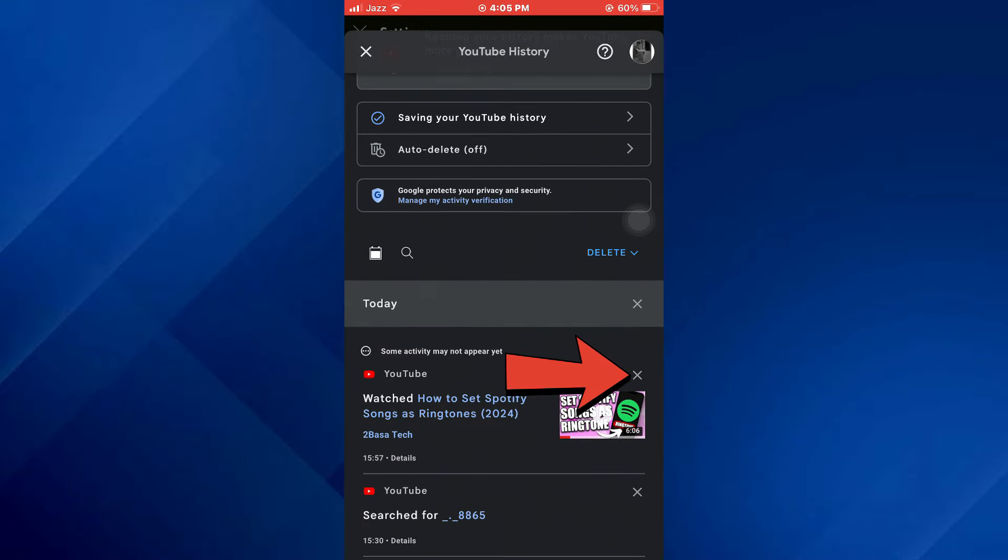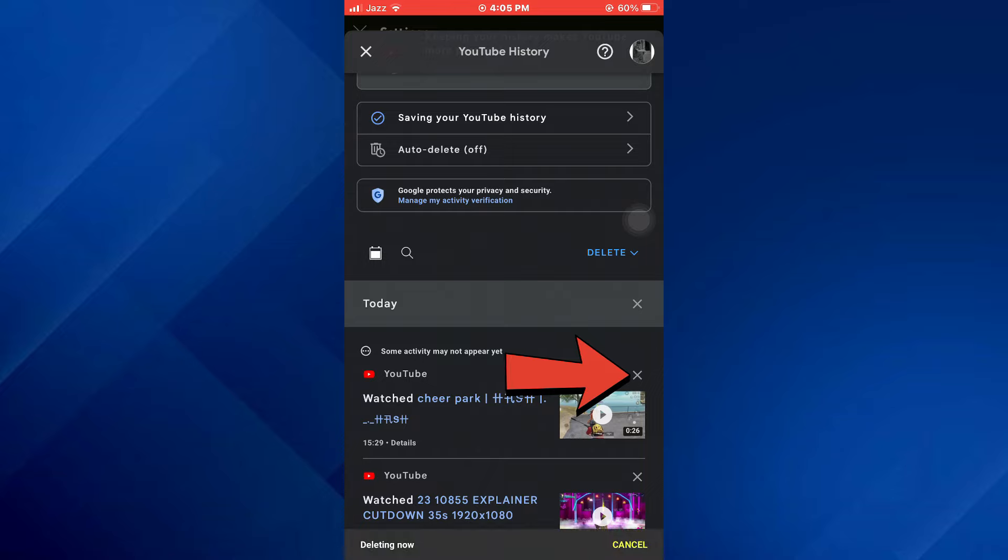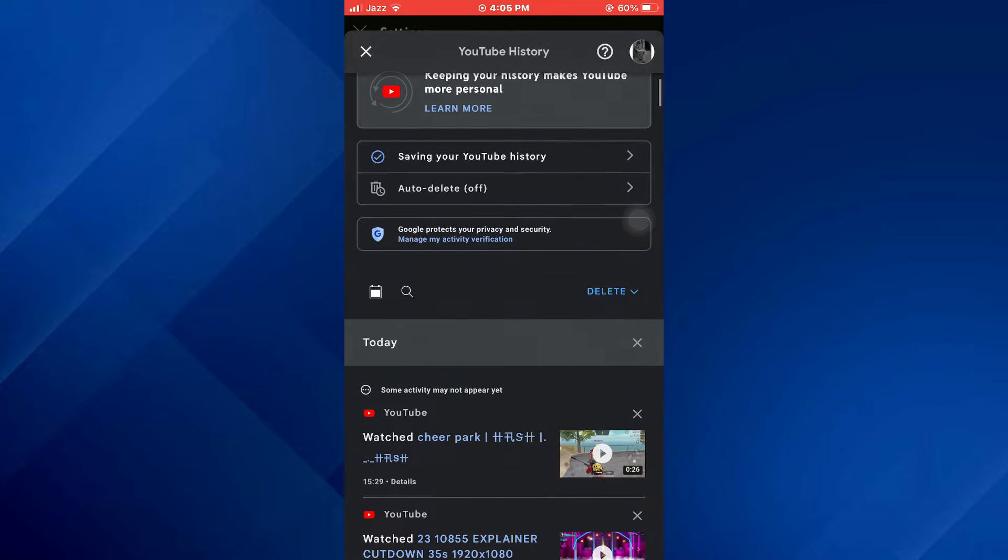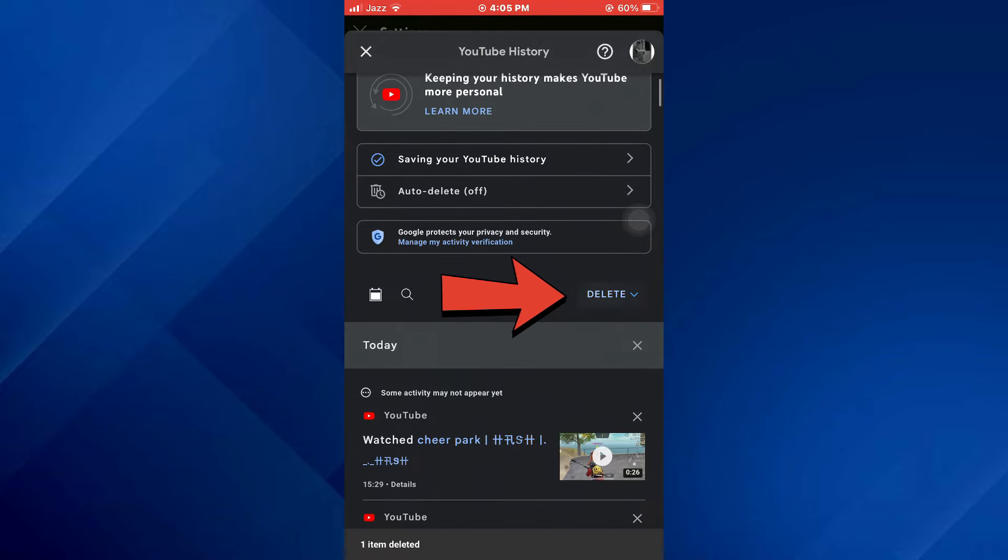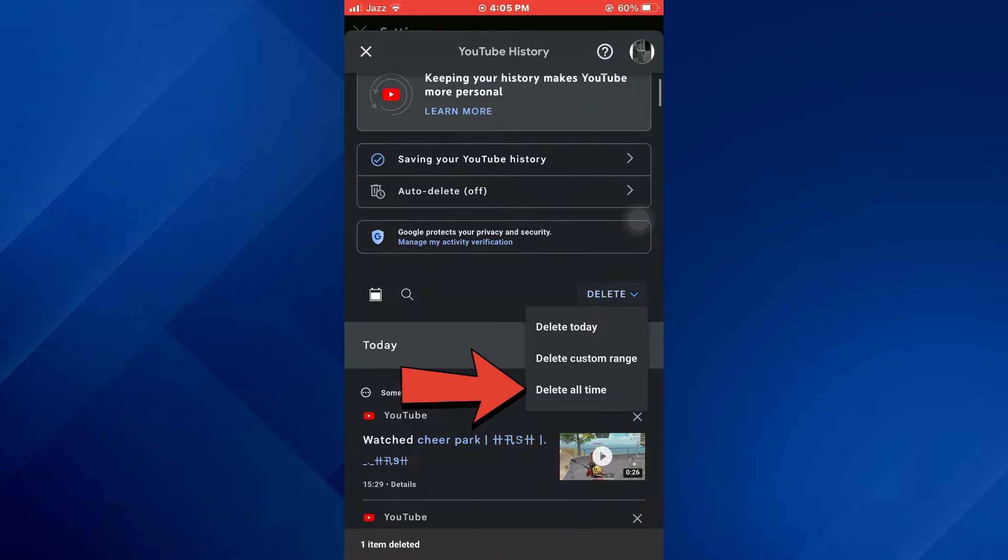Now, you can either delete the history by tapping on these cross icons or you can just select this menu and then tap on delete all time.